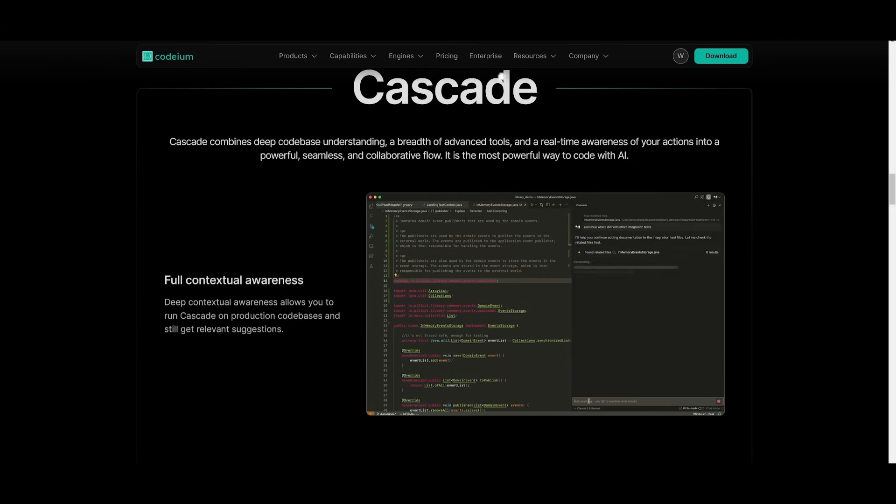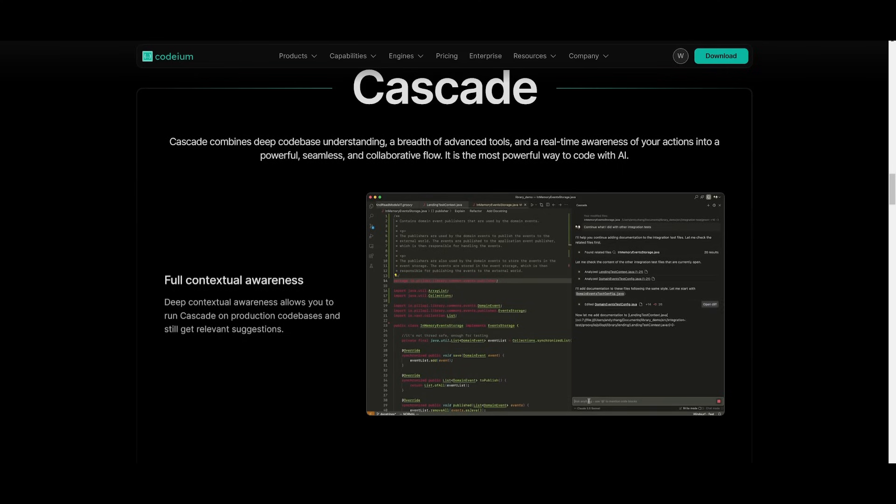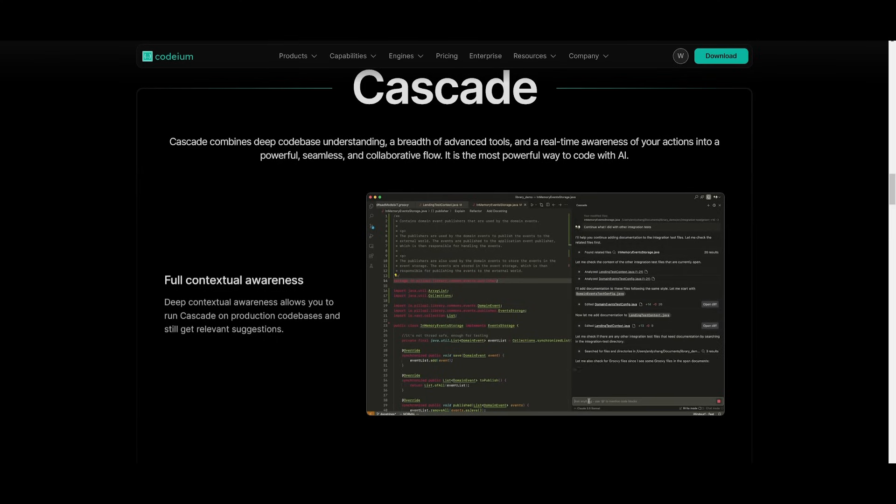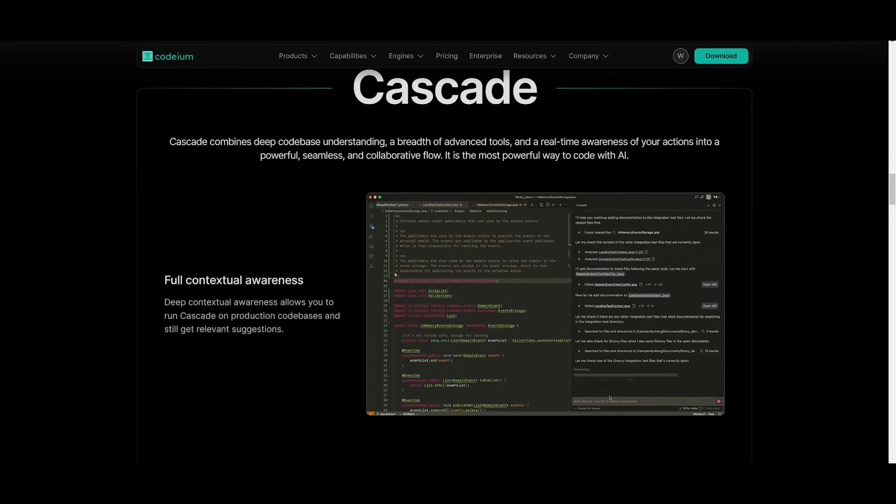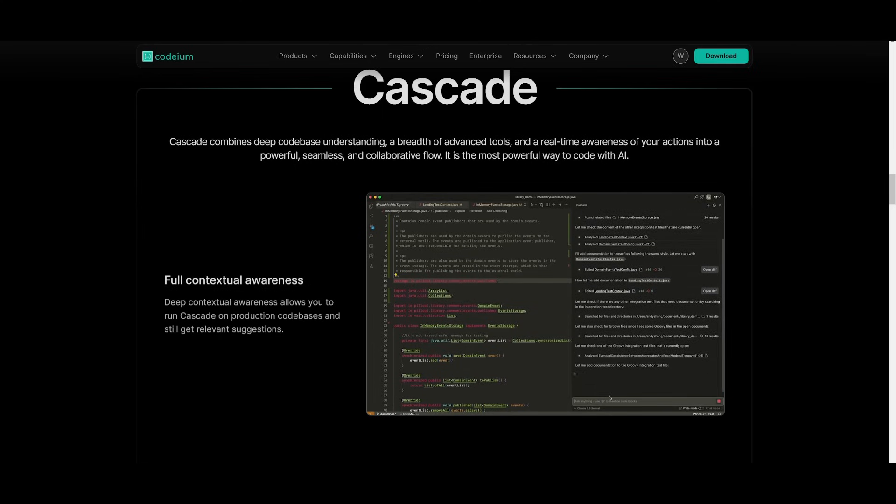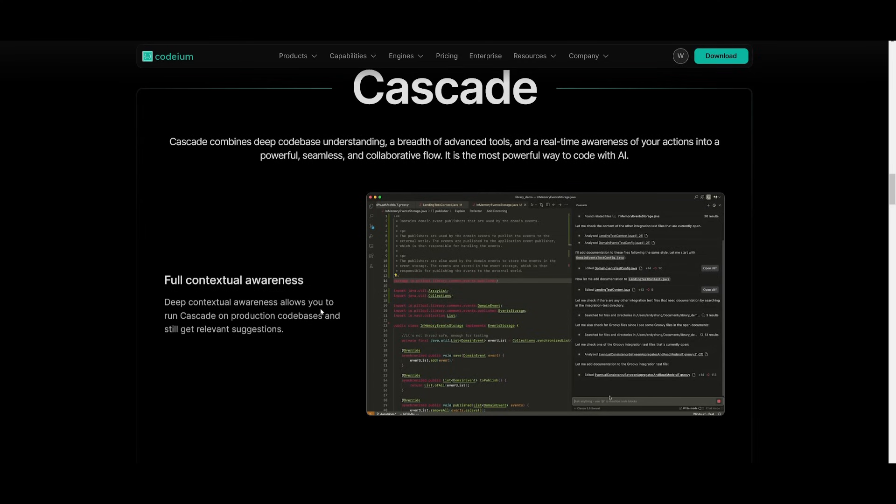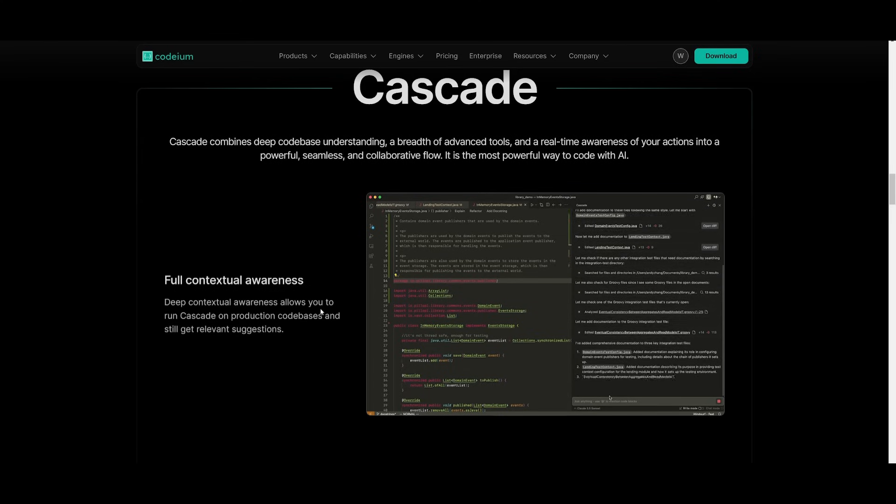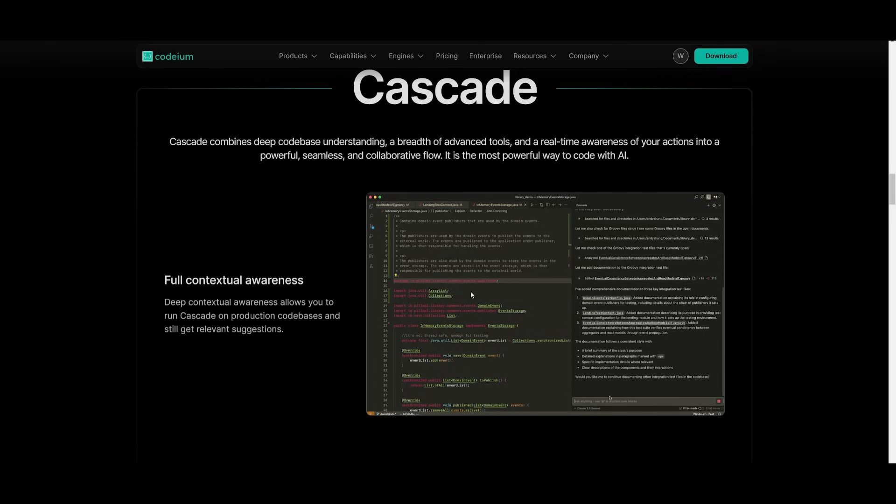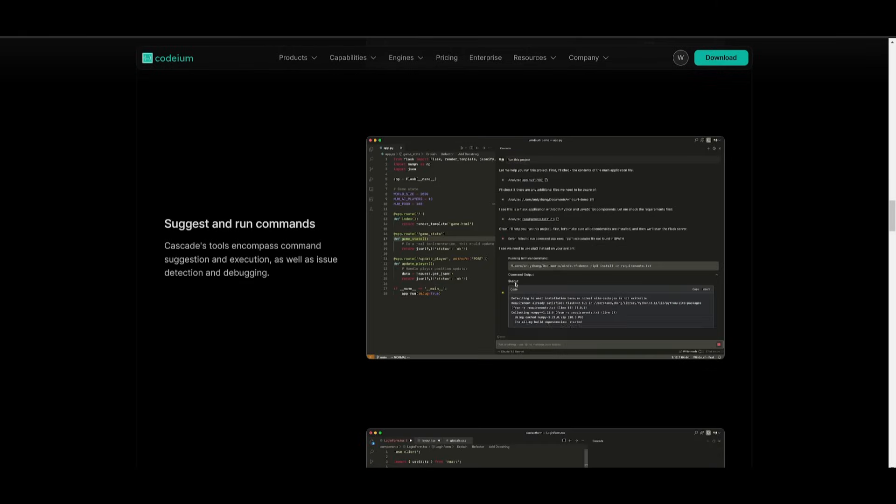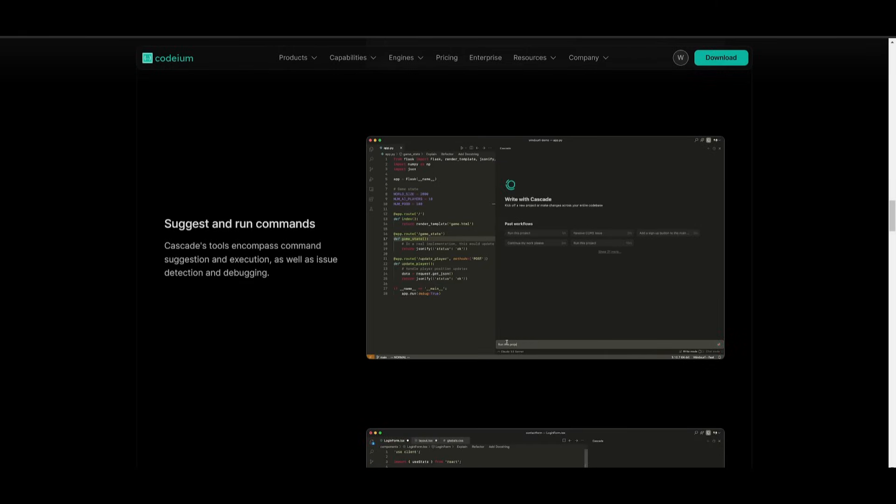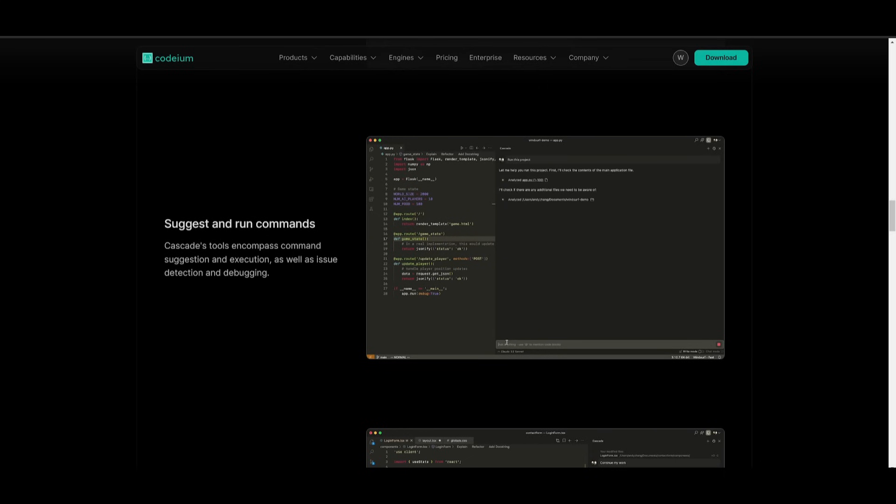One of the main engines behind Windsurf AI is Cascade. This is a really cool new addition to Windsurf that lets you combine advanced AI with deep codebase understanding to run production-level codebases. With Cascade, it's going to ensure that even on live projects, the AI can still provide highly relevant suggestions for debugging and code completion. You can easily run terminal command integration, where you can suggest and run terminal commands, and even debug and autocomplete.